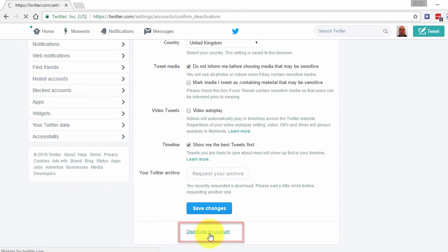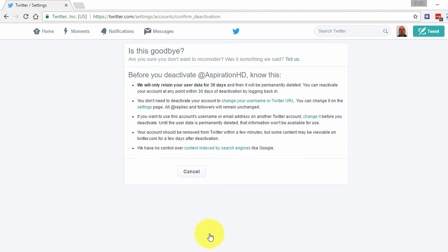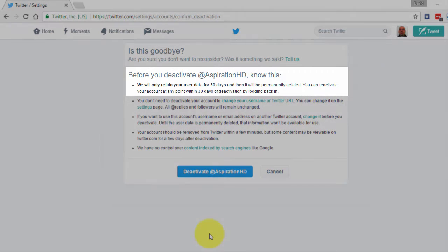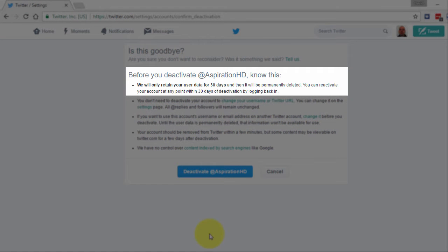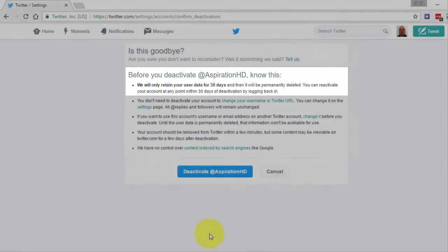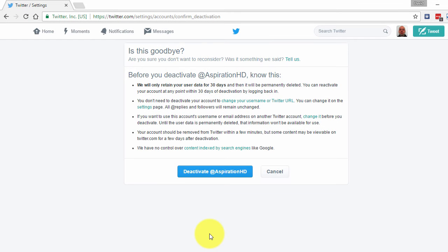You will be taken to a new page where Twitter has important information associated with deactivating your account. They will tell you they only retain your user data for 30 days. This is how you will be able to permanently delete your account.